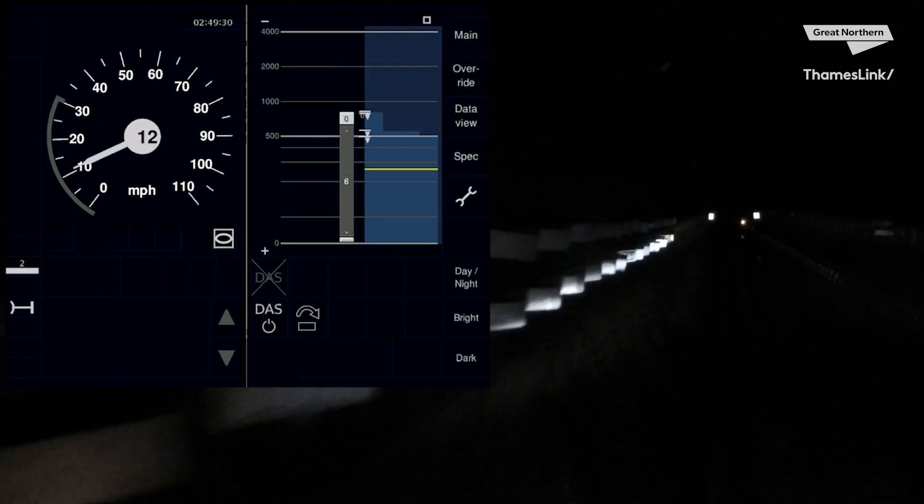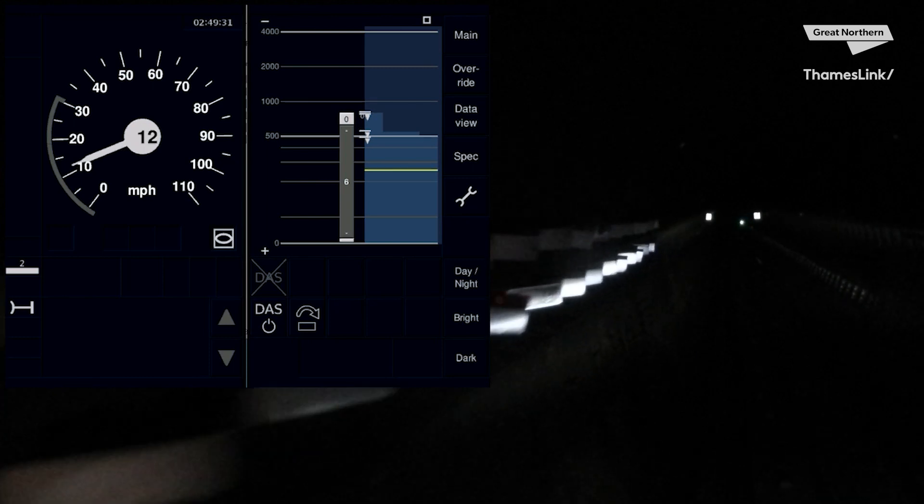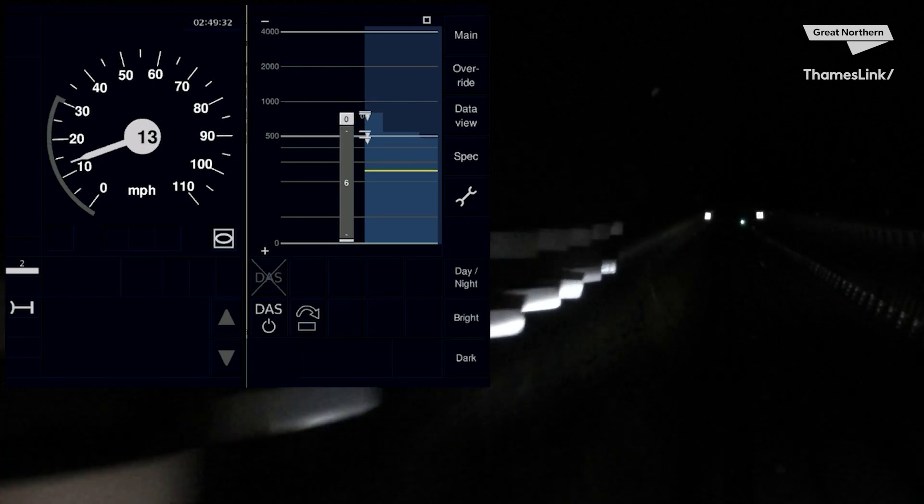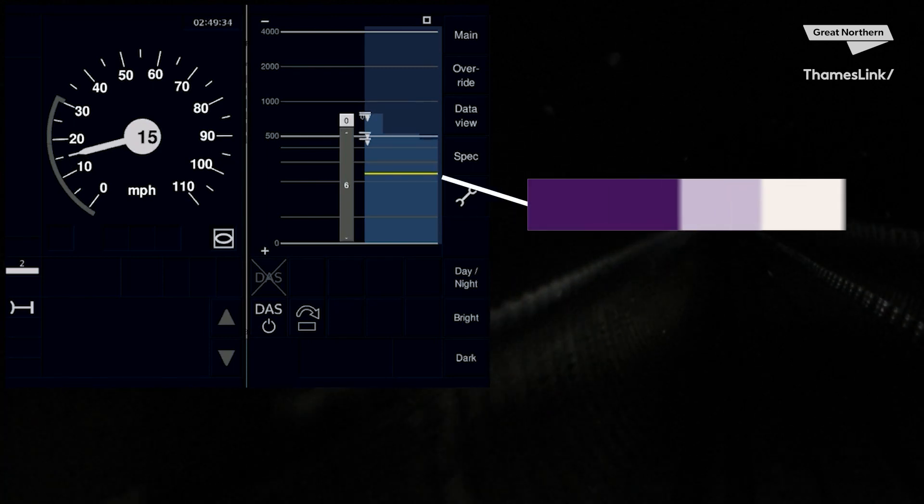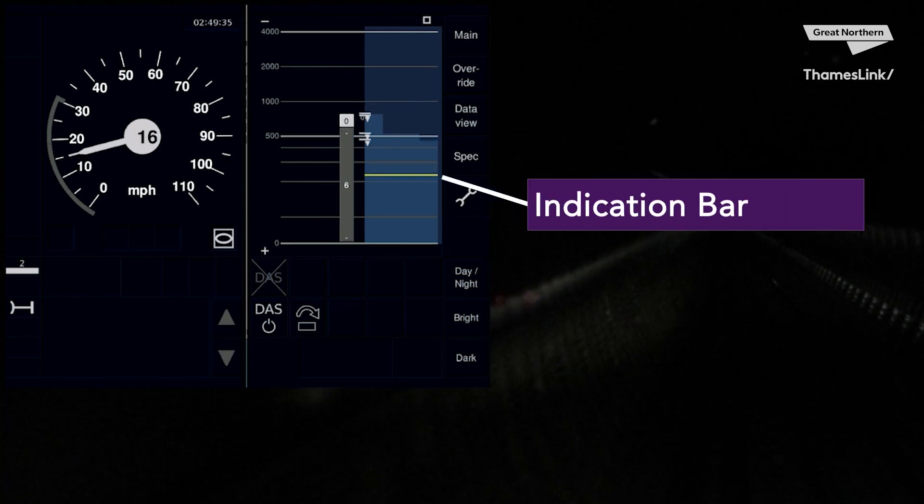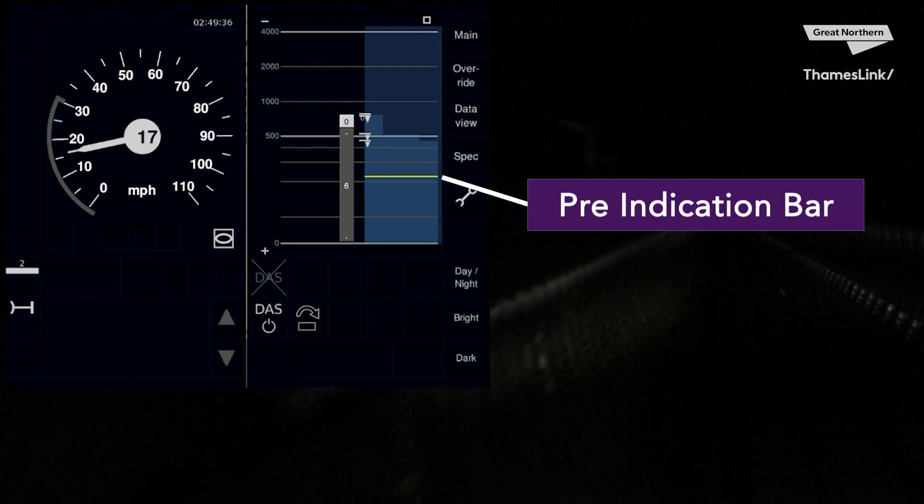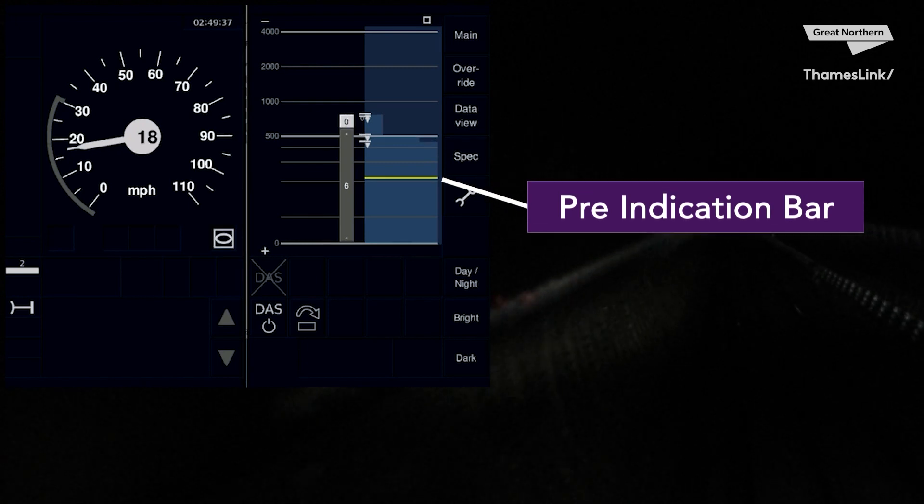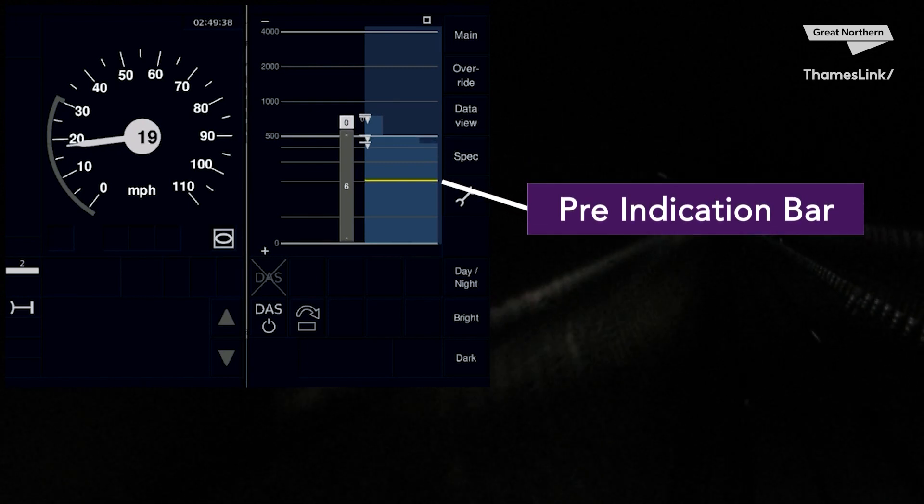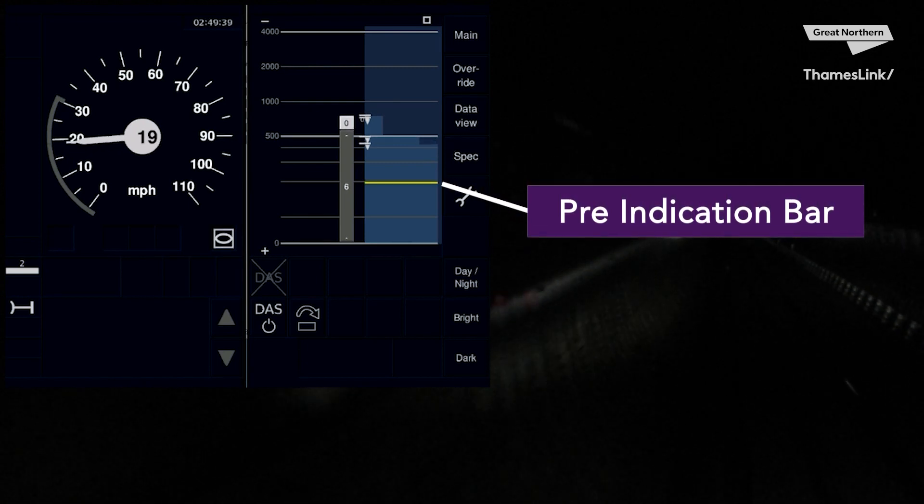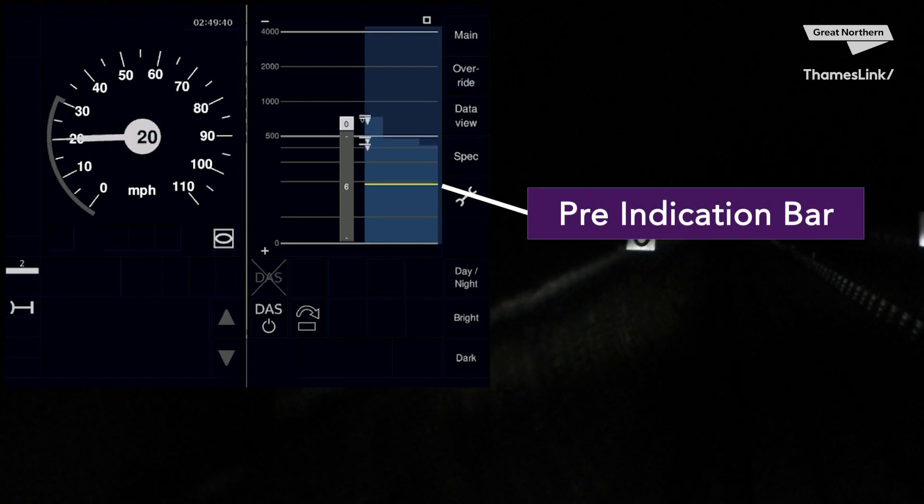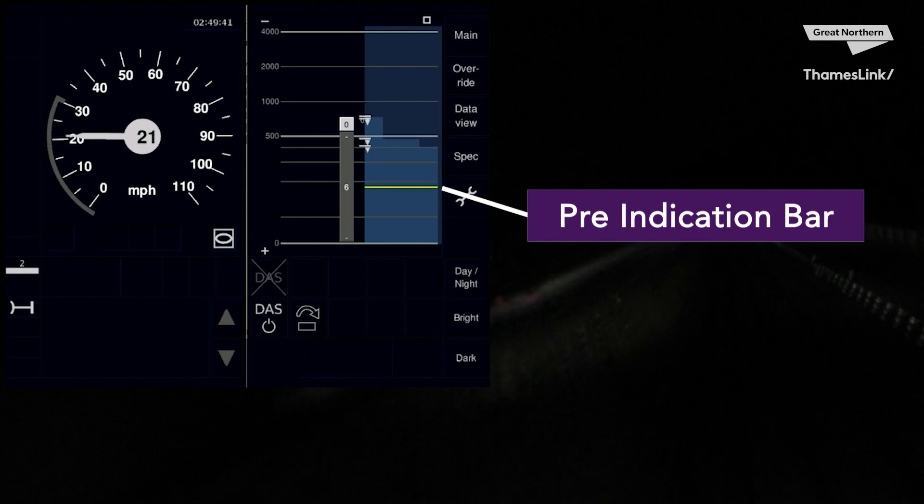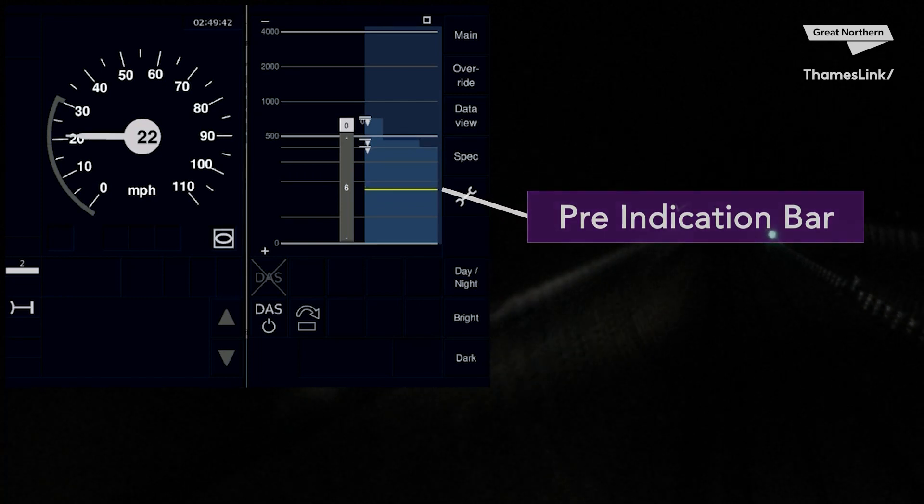You now start your approach to Moorgate. The horizontal yellow line on the right-hand side of the DMI is called your pre-indication bar. Put simply, it's a visual aid for you to warn you of an upcoming speed reduction or an end of authority.